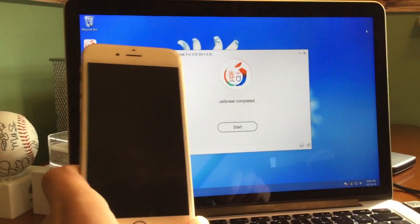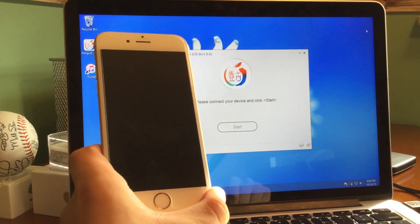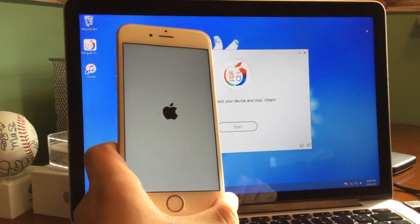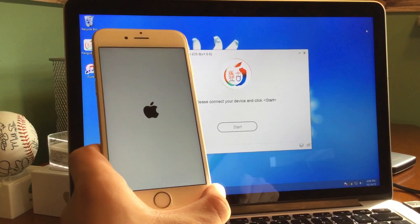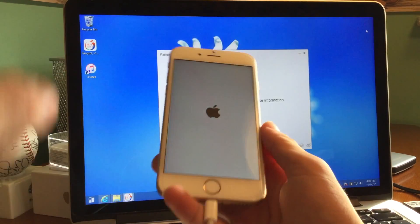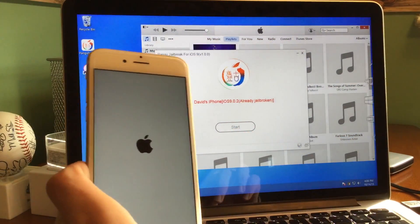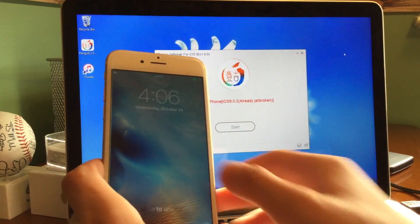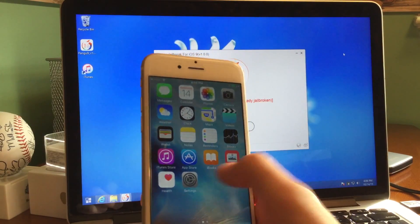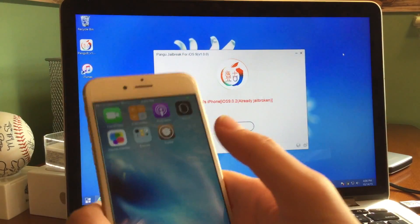100% jailbreak completed. And then our device should restart — and there it is, it should restart any second. And here we go. So the jailbreak is finished on the tool. It says David's iPhone iOS 9.0.2 already jailbroken. We can slide to unlock, swipe up, disable airplane mode, and then swipe over — and there is Cydia, guys.